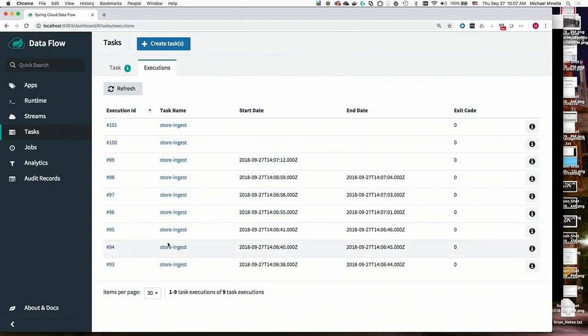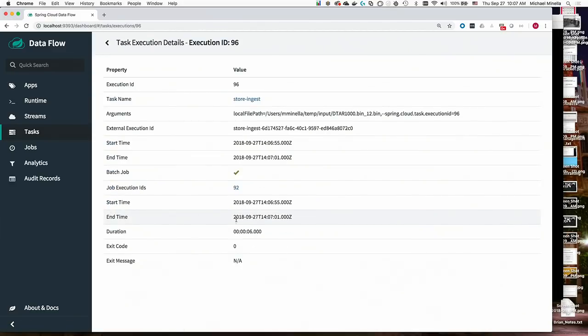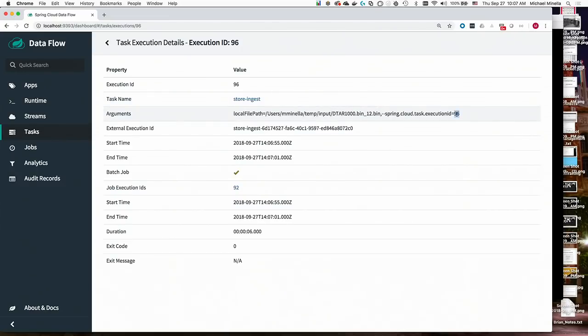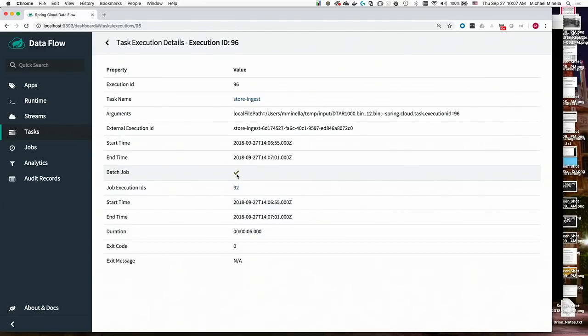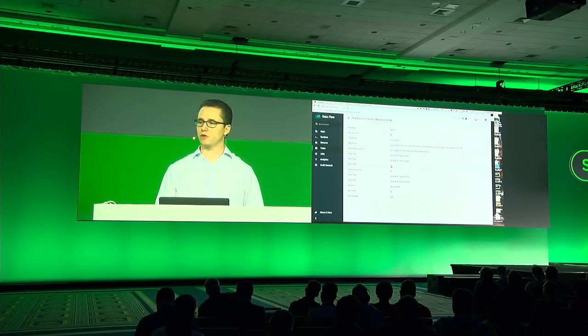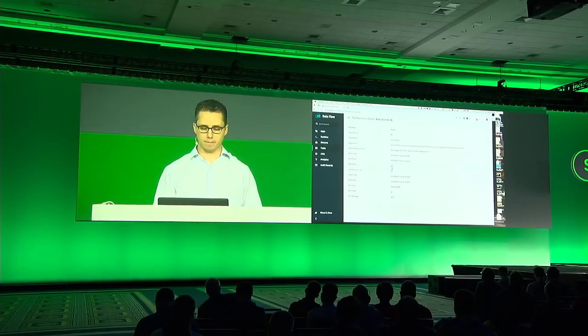And if we look at any one of these, we can see some metadata. So we can see the execution ID, task name, the arguments. This is the actual path to the file that I processed as well as the execution ID. It's just for some mapping. We identify this as a batch job. Not all Spring Cloud tasks need to be batch jobs. You could do something like a database migration here or some data science model training, for example. So they don't necessarily have to use Spring Batch. But if they do, Spring Cloud Dataflow provides extra functionality for that.